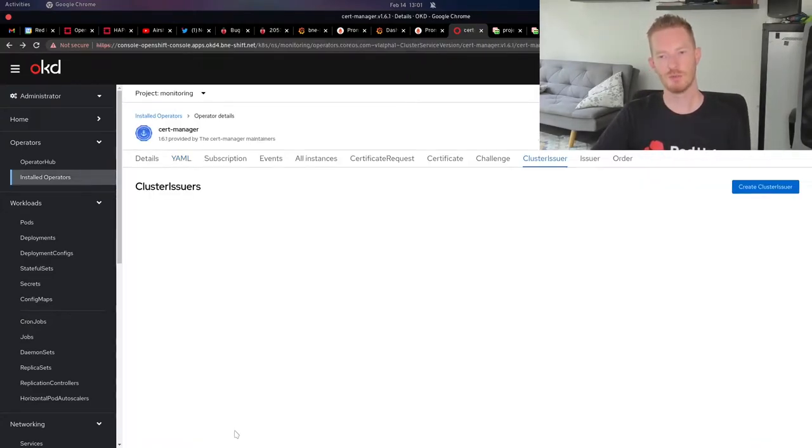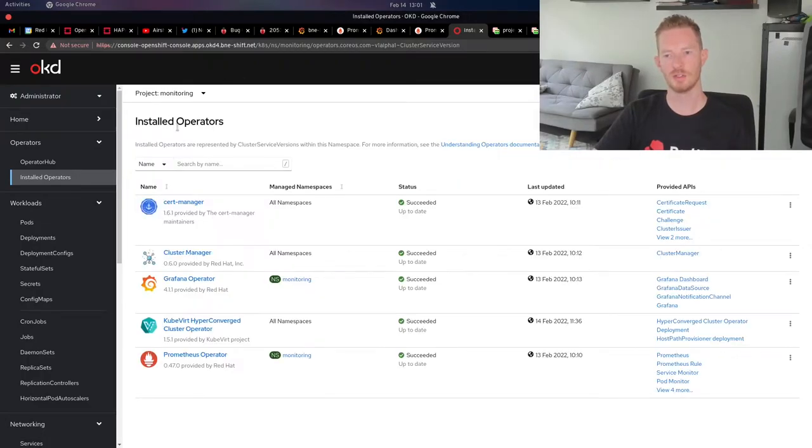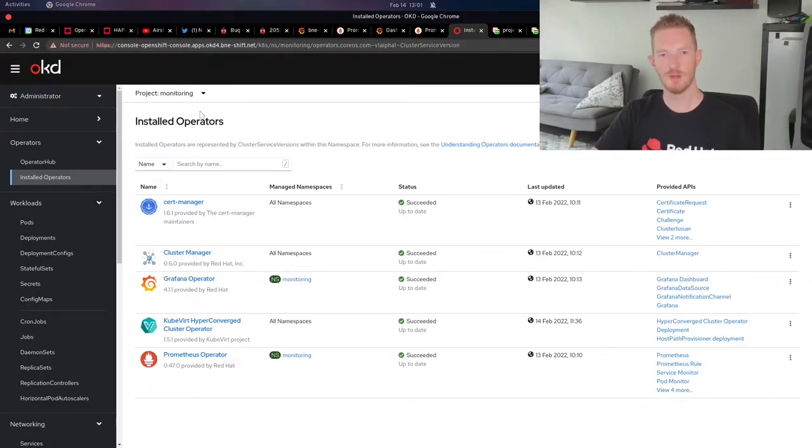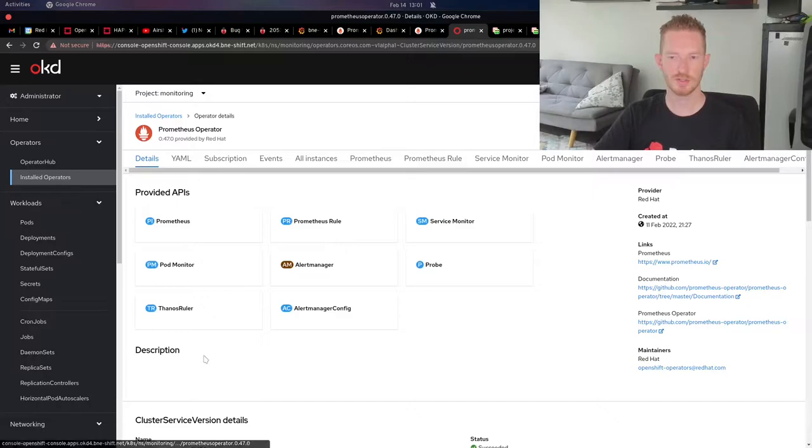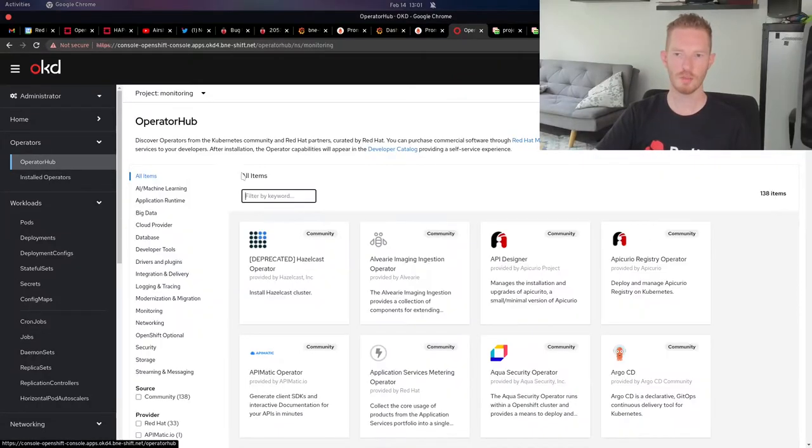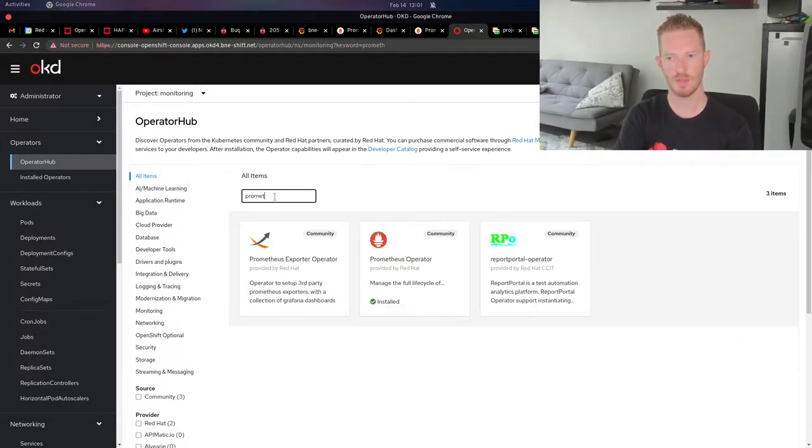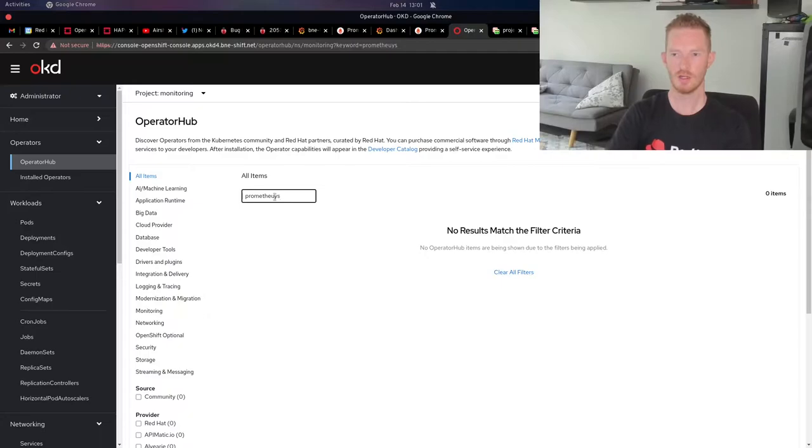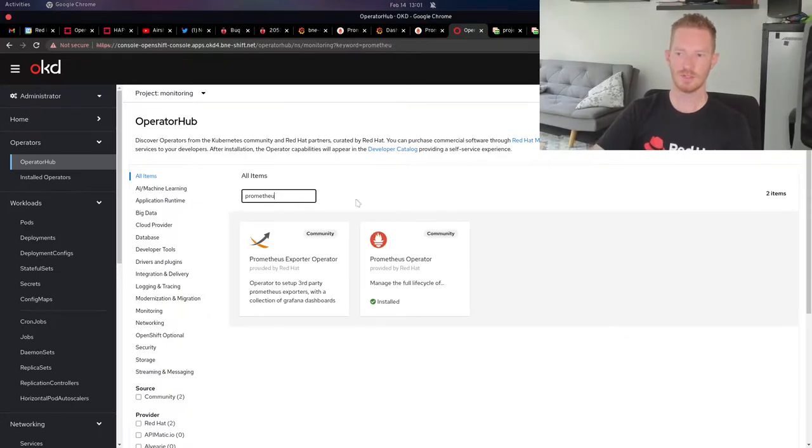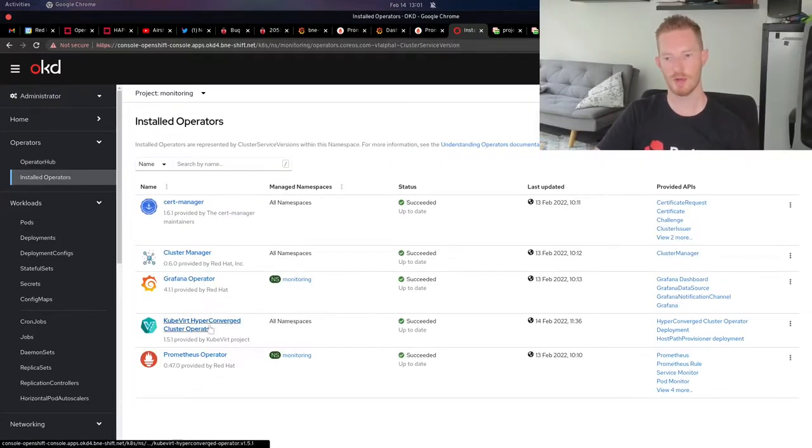I haven't issued any certificates yet, so we'll just ignore that one for now. We'll go back to our installed operators. The first thing I wanted to do was install Prometheus. If you go to the operator hub and search for Prometheus, we can see there is the Prometheus operator.